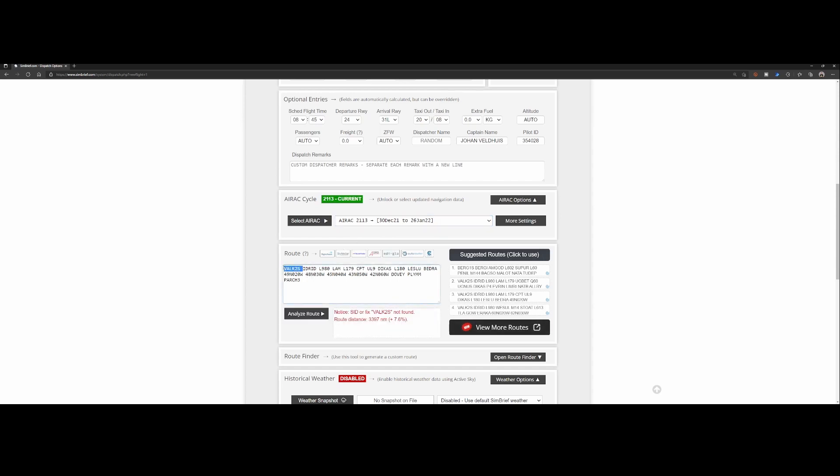So which results in that the flight plan is only partially imported. In this case it's only one waypoint so it's not too bad. But in some cases I've seen that there are multiple waypoints. Now the question of course is how you can prevent it.